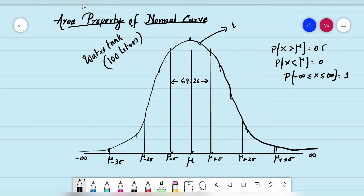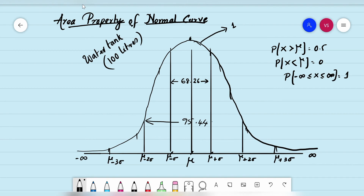In other words, 68.26% of observations lie between the first sigma limits. Now I lift the first gate and close the second gate. The tank capacity increases, and when I pour water, 95.44 liters can fit in. So the percentage of observations lying within the second sigma limit is 95.44%.